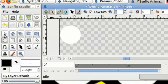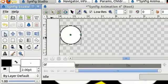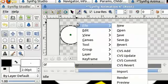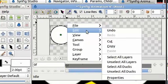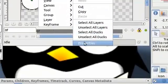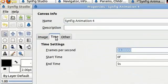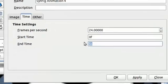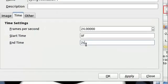Next, select our transform tool. The default animation time length is 5 seconds and I want to change that to 2 seconds. To do that, right-click on your canvas, go to Edit Properties, click on the Time tab, and change the end time to 2 seconds. Click OK.